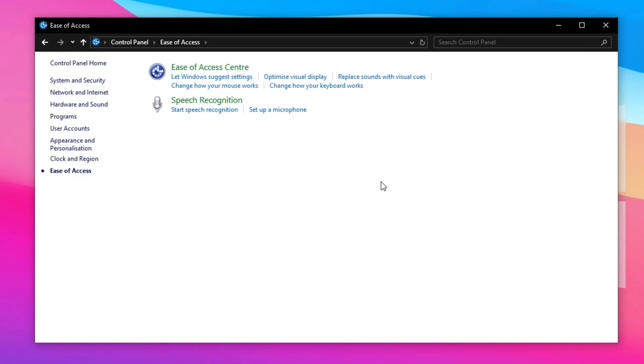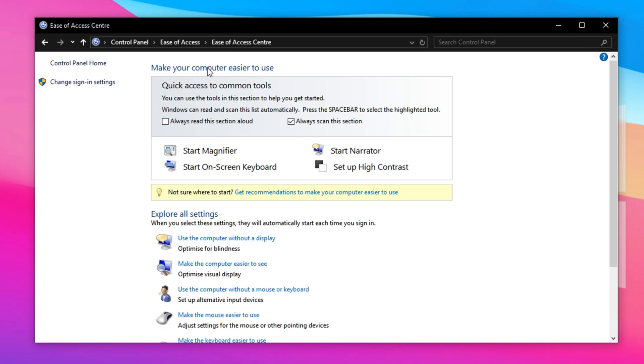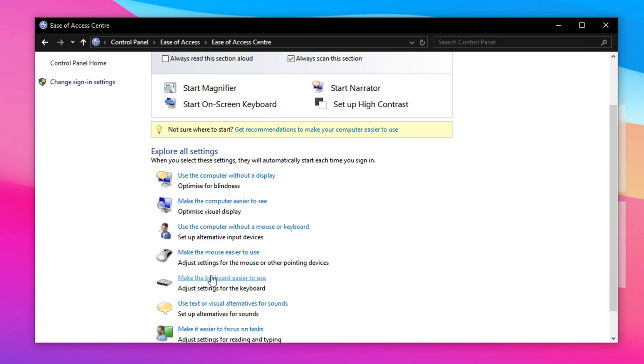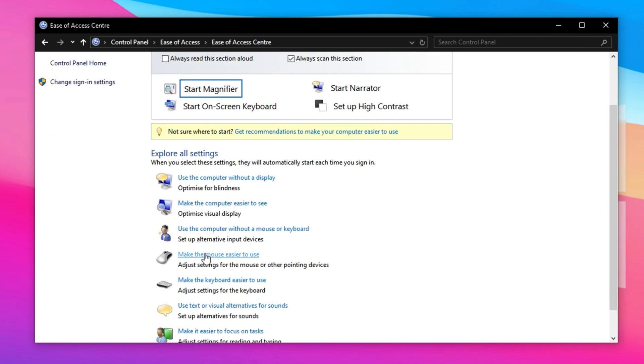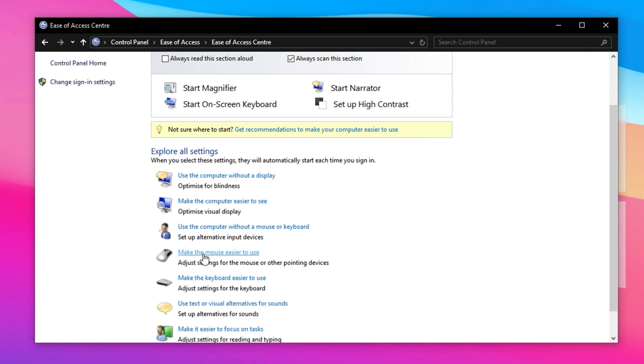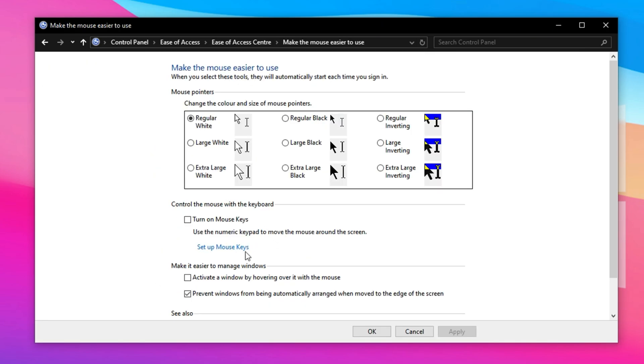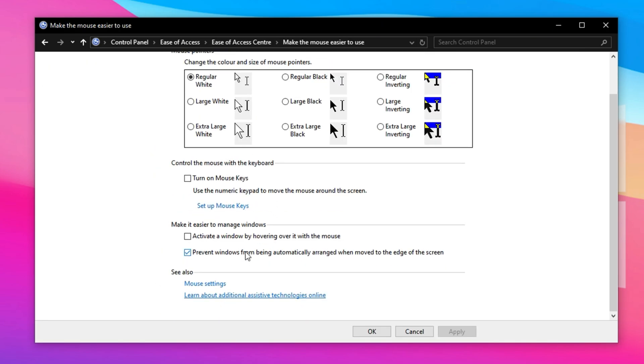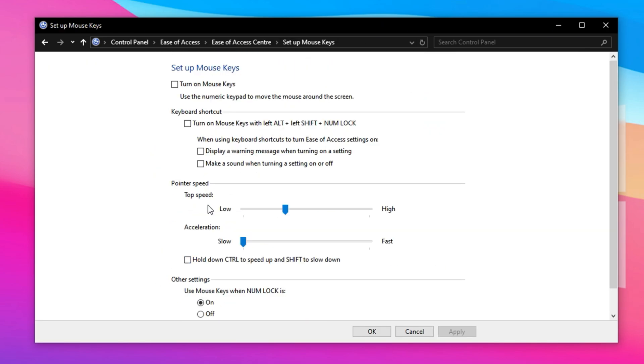Open up the control panel by searching for it in the Start menu. Navigate to Ease of Access and then click Ease of Access Center. From here, scroll down and click Make the mouse Easier to Use. Then choose Set Up Mouse Keys.